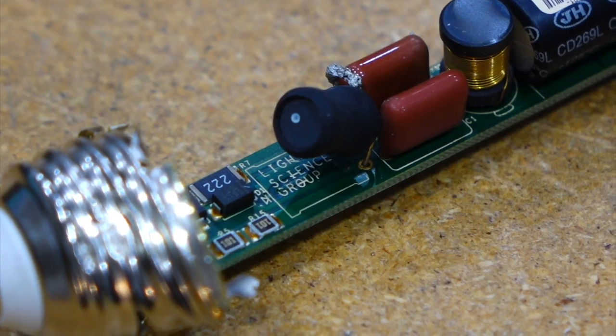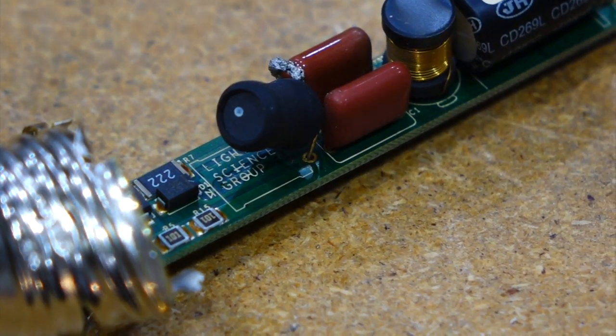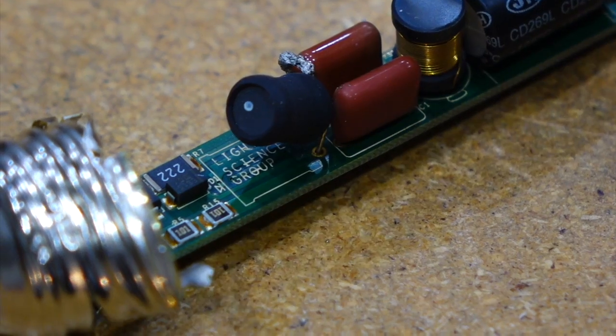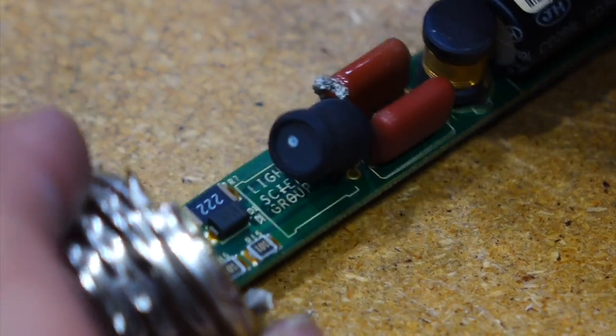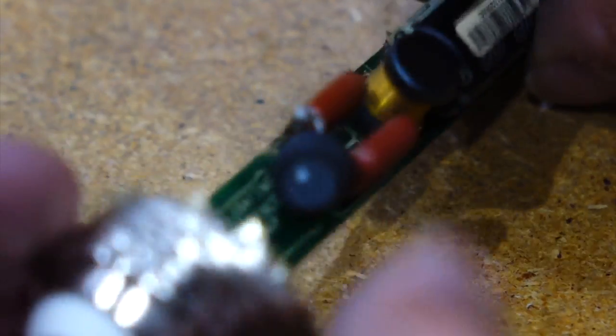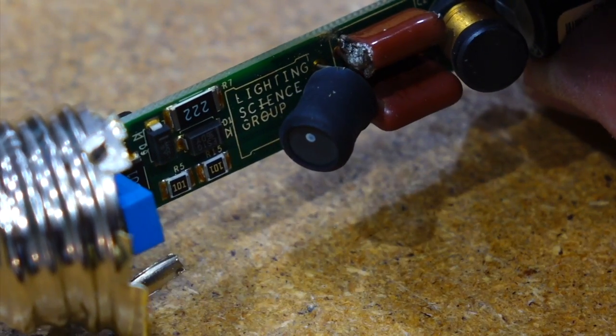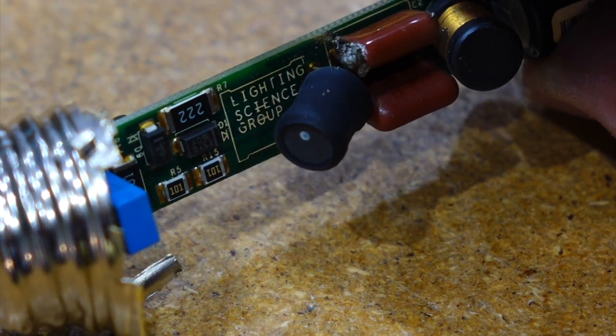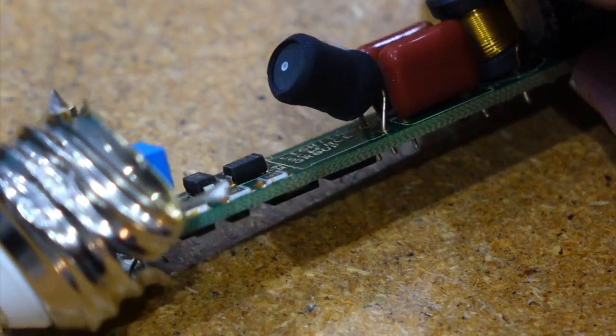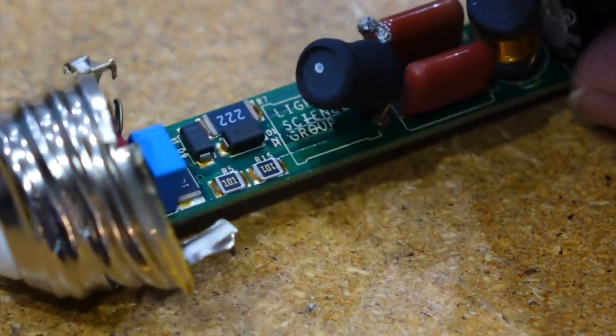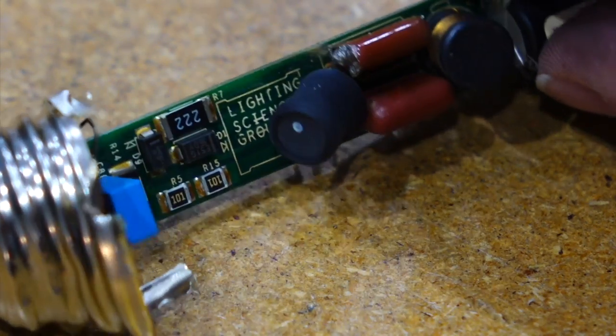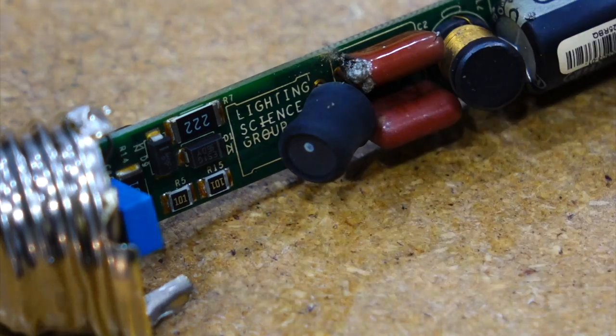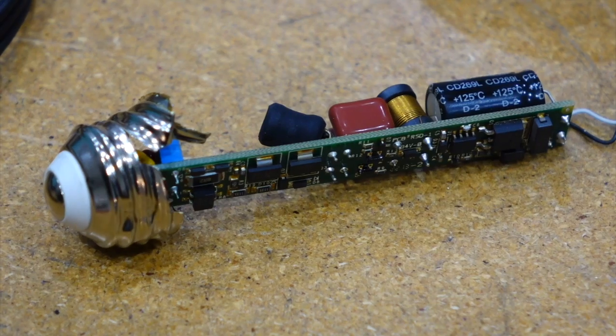So they tried to make cheap supplies without transformers here. And that's why they put the caps and they are stressed like hell. And you can see who made that board. Lighting Science Group. So they didn't get their reliability quite right.